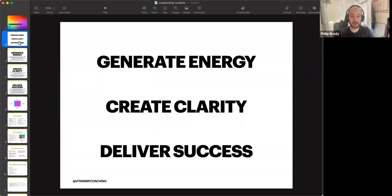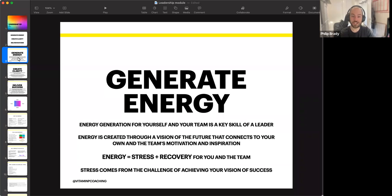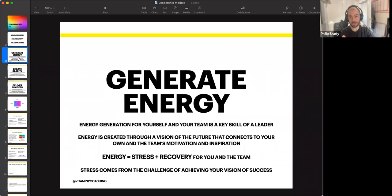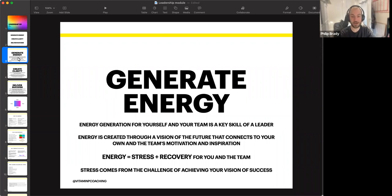The three Microsoft Leadership Principles are: generate energy, create clarity, and deliver success. When you think about leadership, I think these are very foundational but unbelievably powerful and important. Generating energy is about how you generate energy for yourself, but also for a team or the people around you — whether that's for your clients, if you manage other personal trainers, or if you have a couple of gyms. Generating energy is a superpower, and it's learnable.